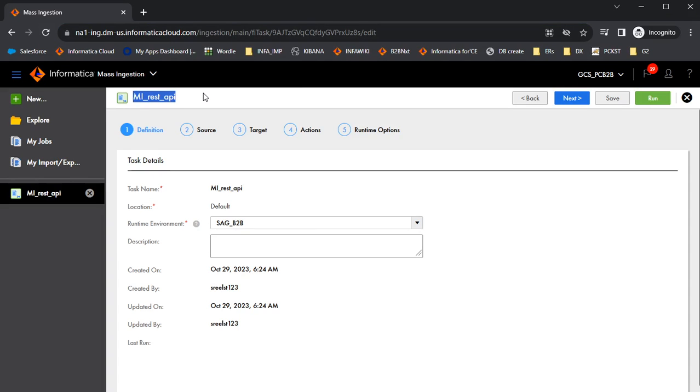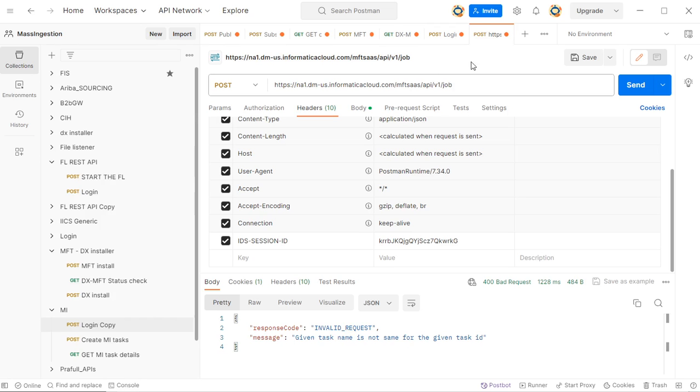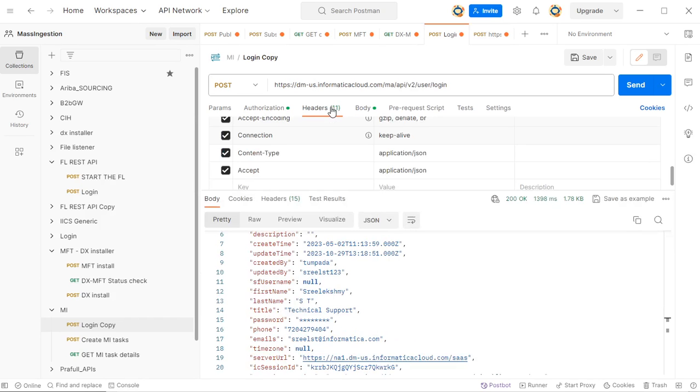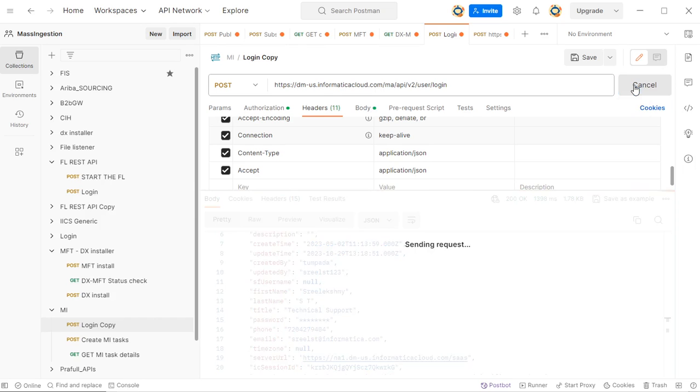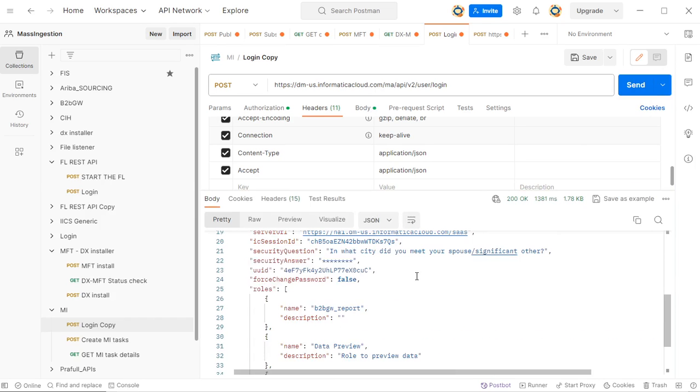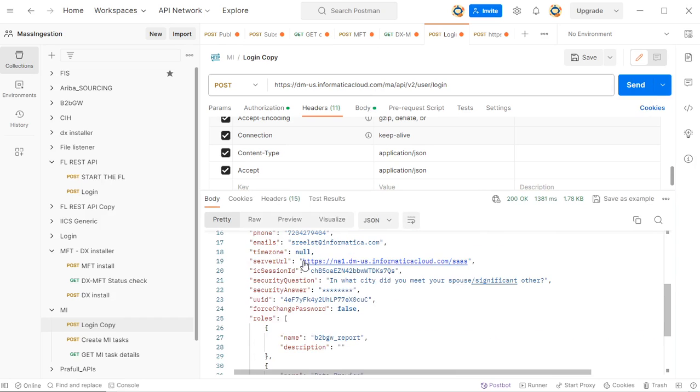And before that, as I mentioned already, we need to first login. So I'll show you how we can login. So there will be login URL. It looks like this login URL. This pod where I'm showing the details. This is in NA1 pod, which is a US pod. So I am using this dmusinformatica cloud.com this URL. And I need to provide my username and password and I need to click on send to send the request to get a new ICA session ID. So I got this session ID along with the server URL.